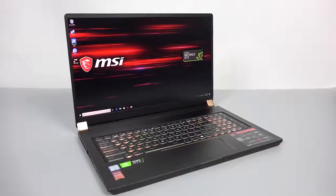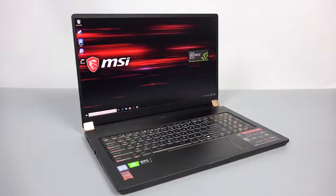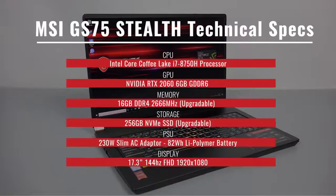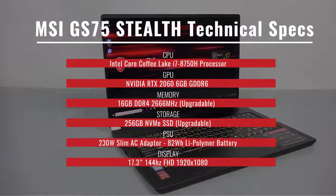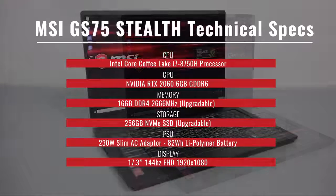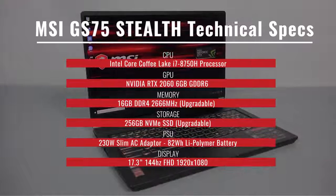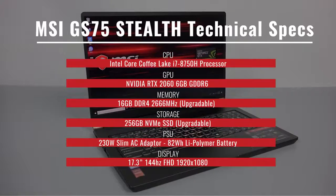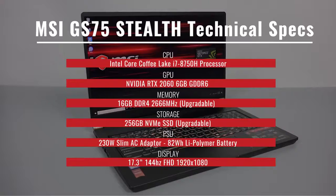Let's start off with some specs here. For the CPU, it's an Intel Core Coffee Lake i7-8750H processor. For the GPU, it's an NVIDIA GeForce RTX 2060 6GB GDDR6.